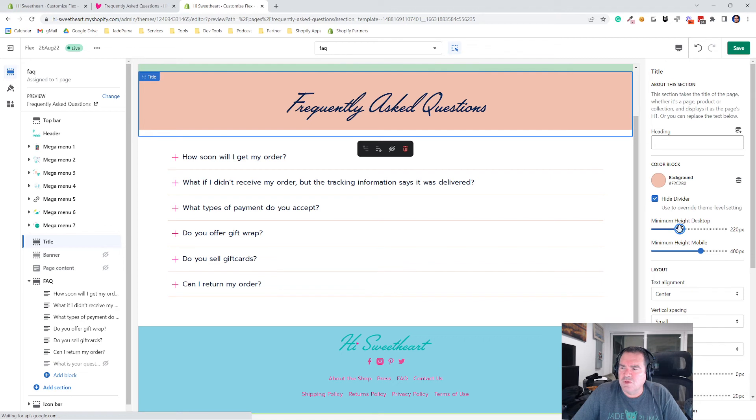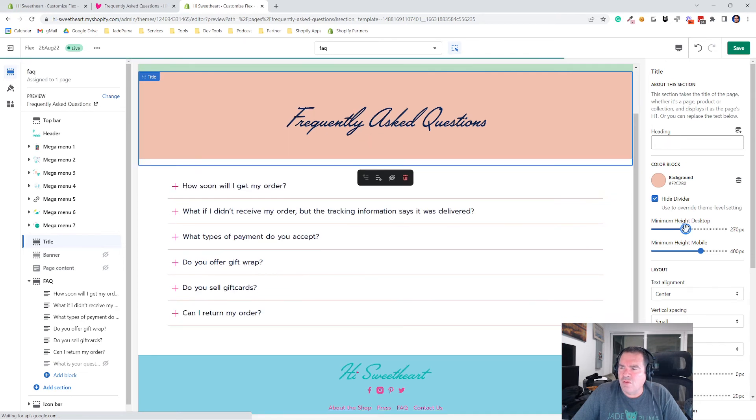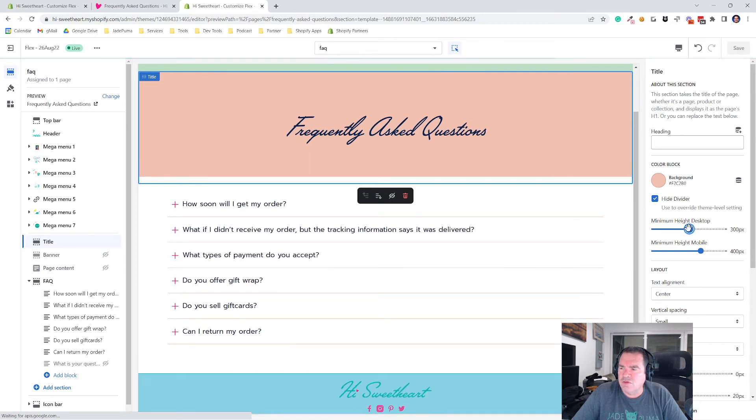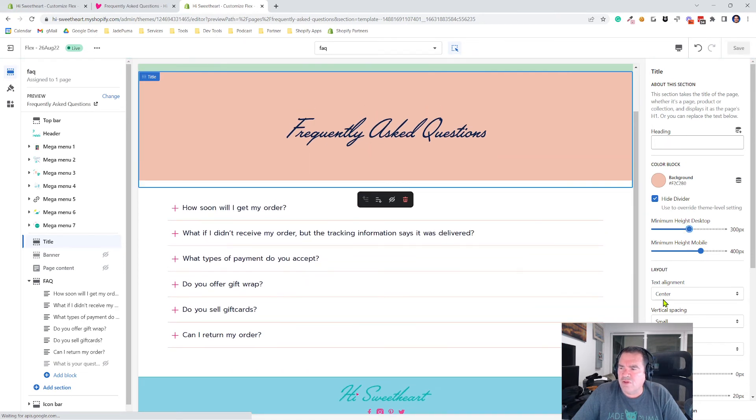So you get some control there on how it all lays out. And of course you can center the text or left align and those things.